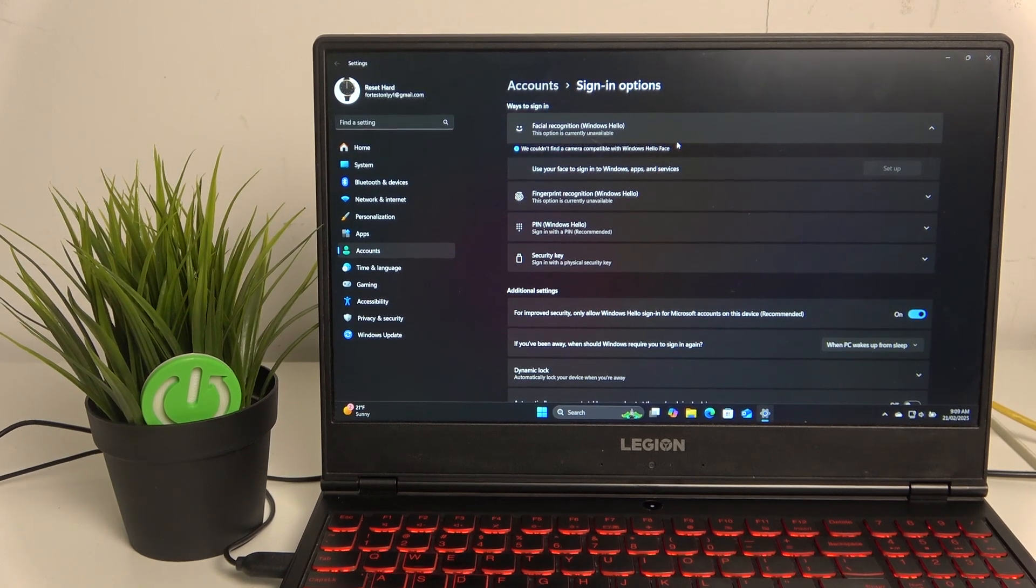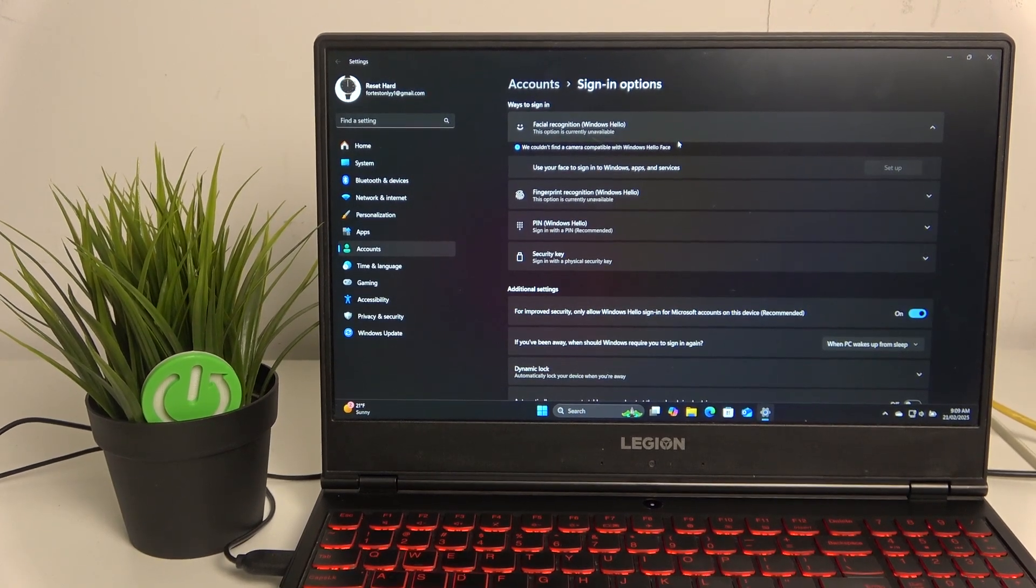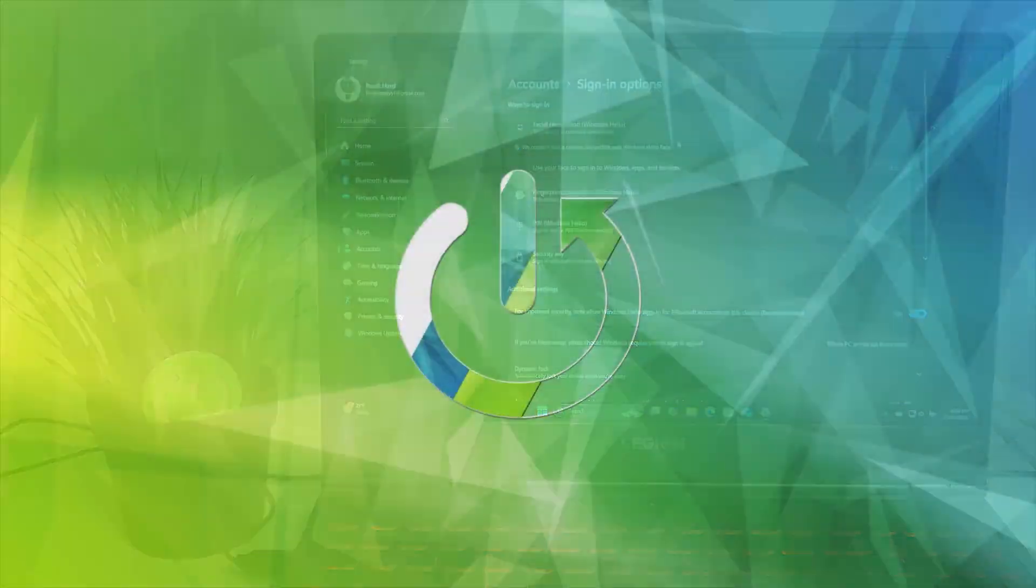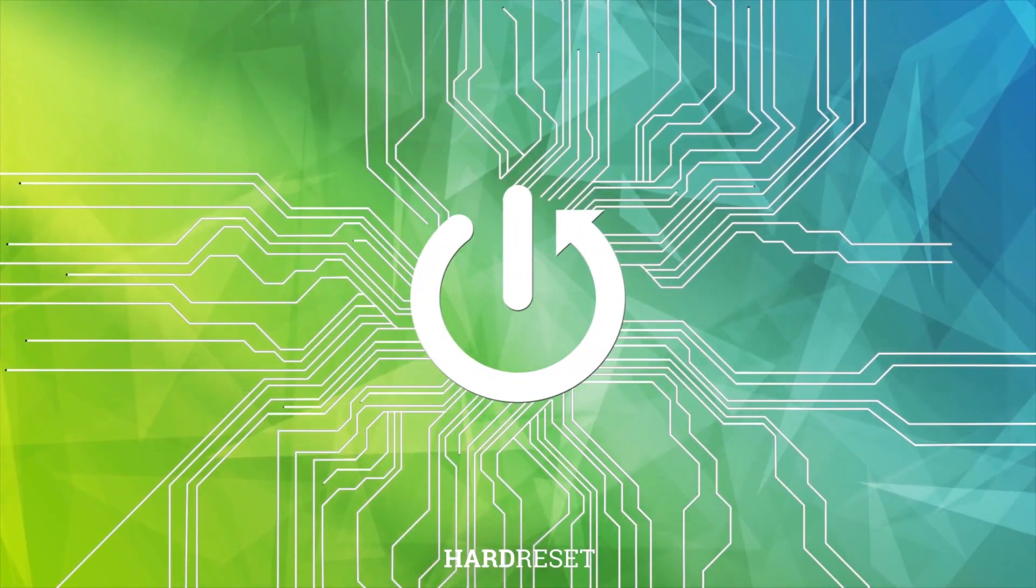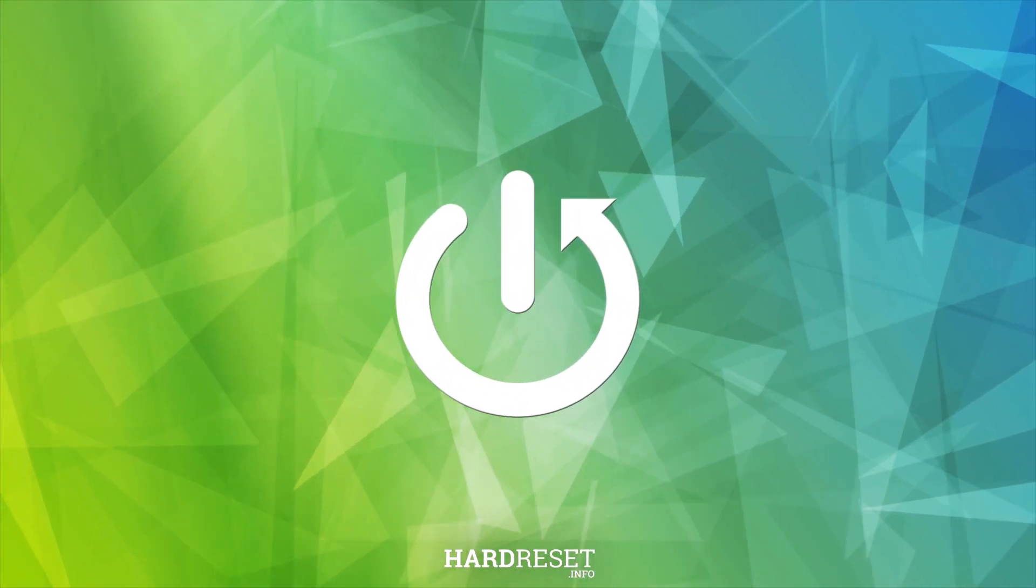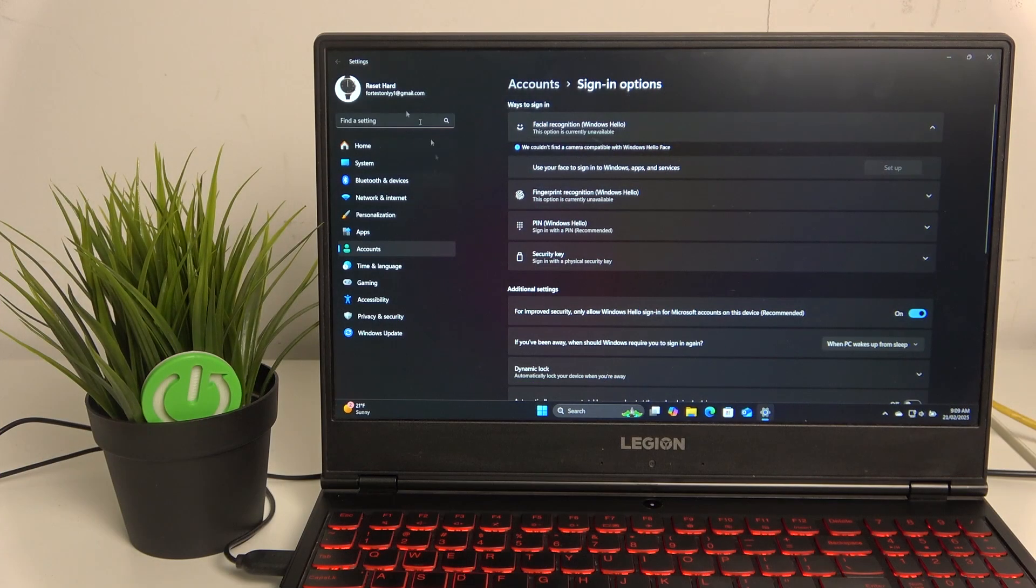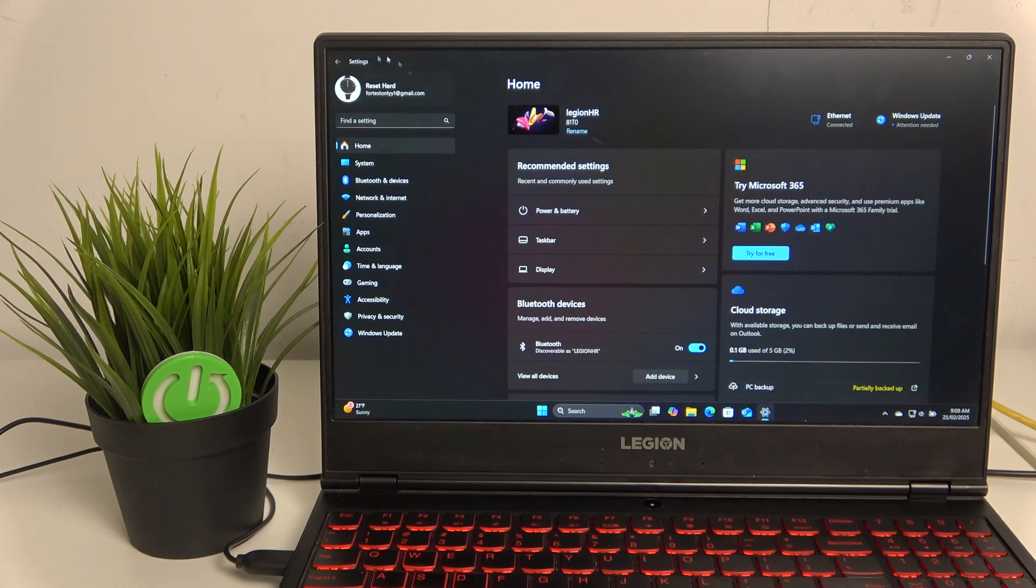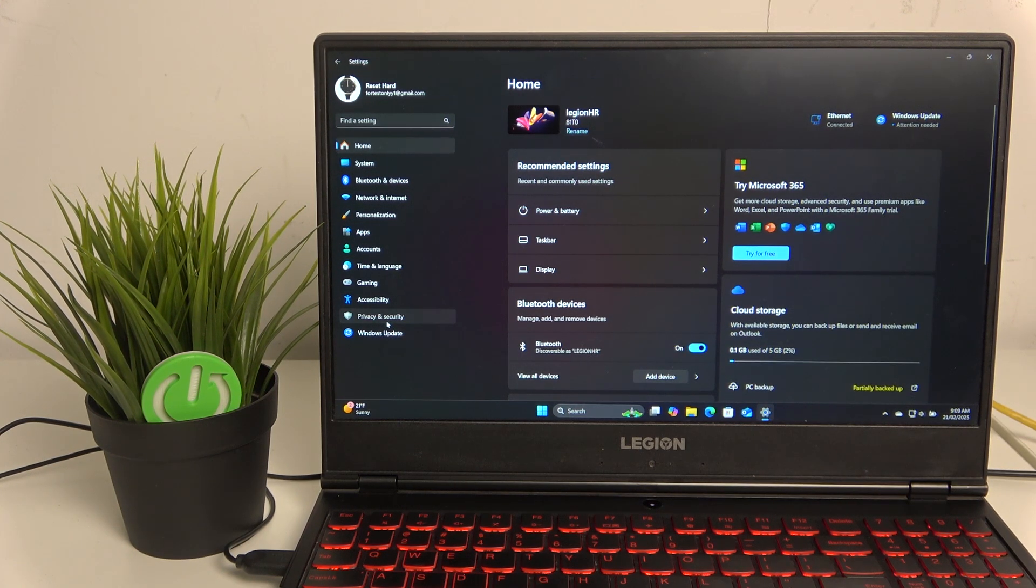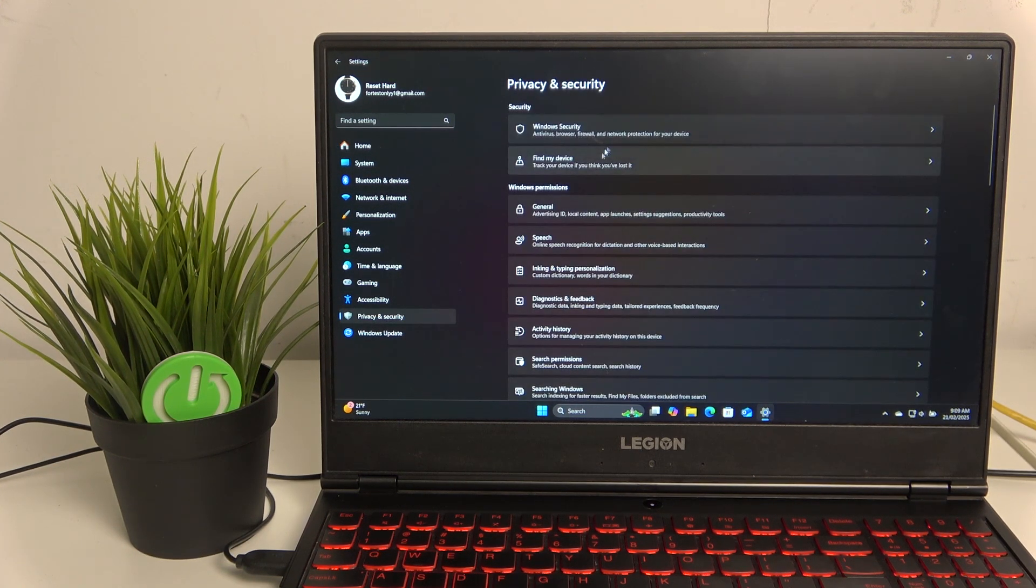Hello, welcome. In this video we're going to check if your laptop supports face recognition. As you can see I'm in the settings and if we go to privacy and security...